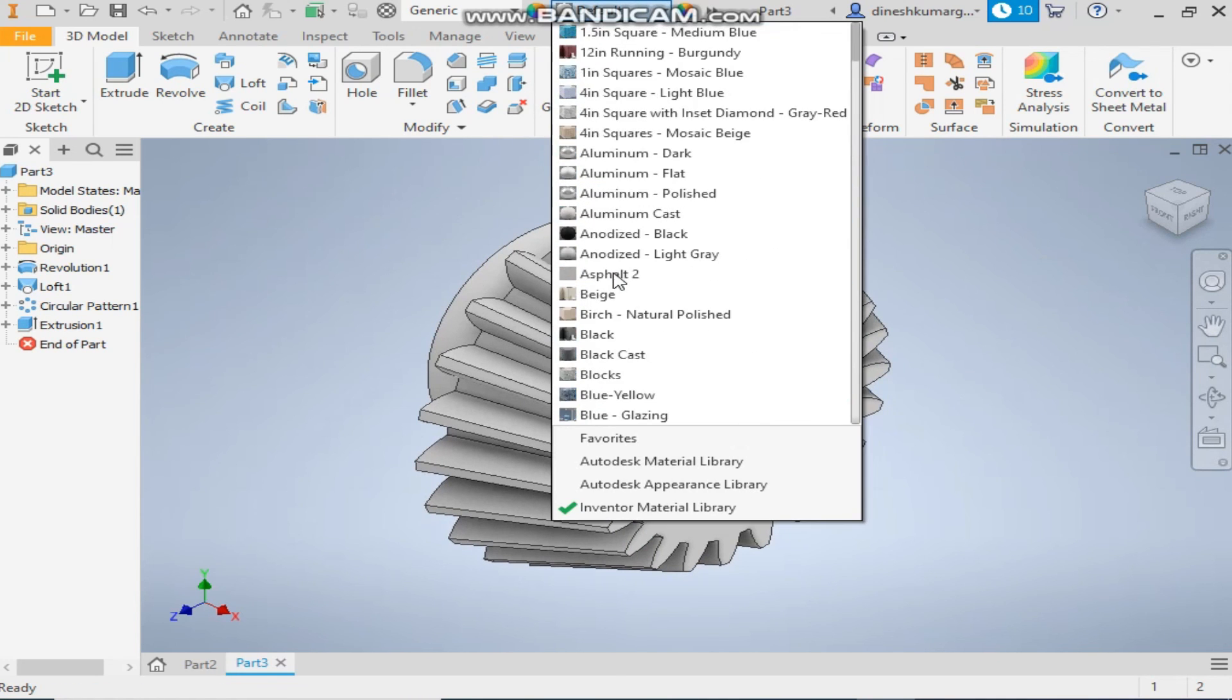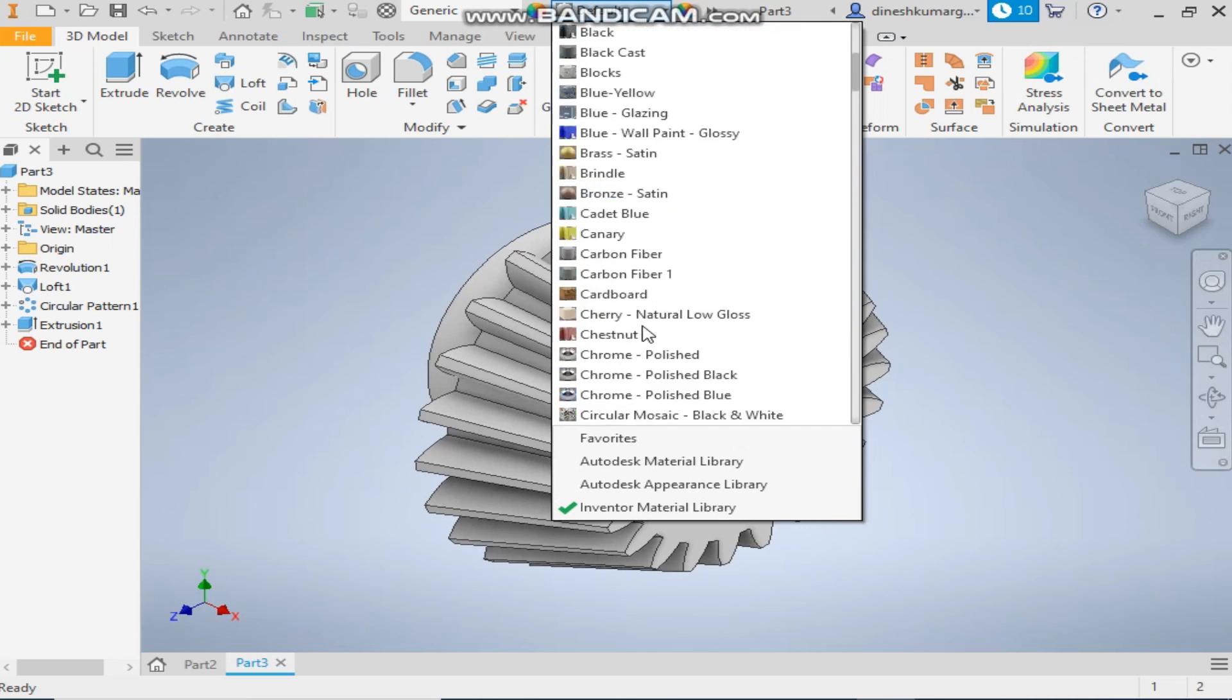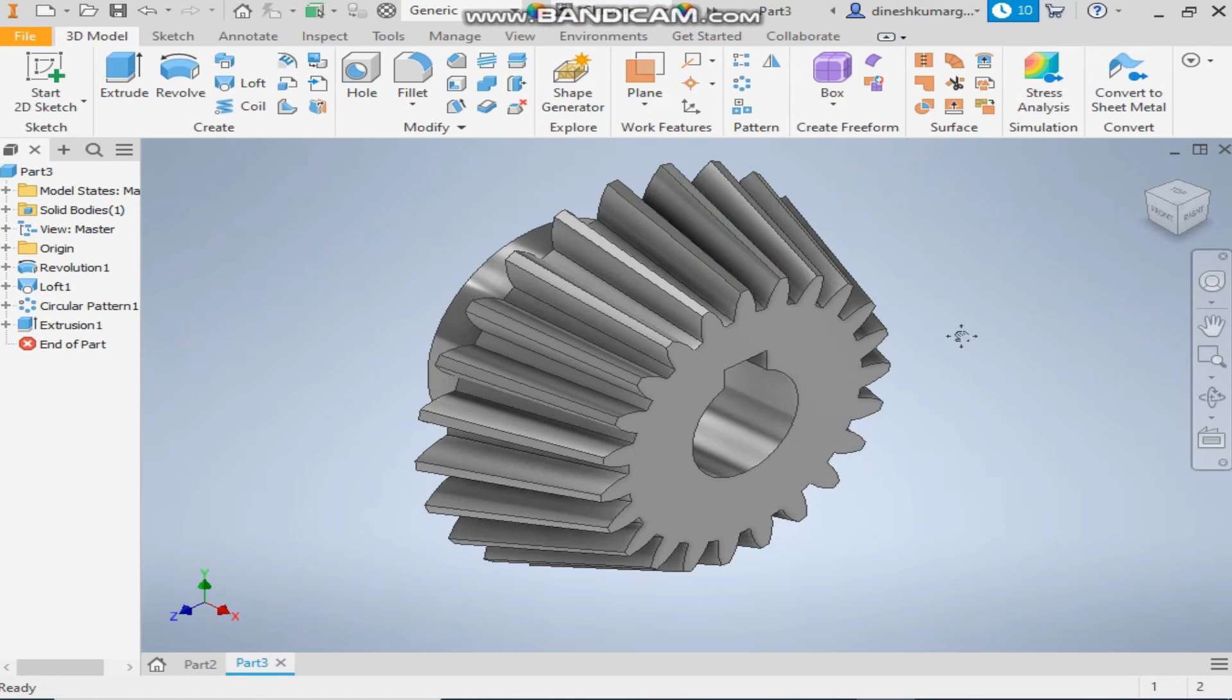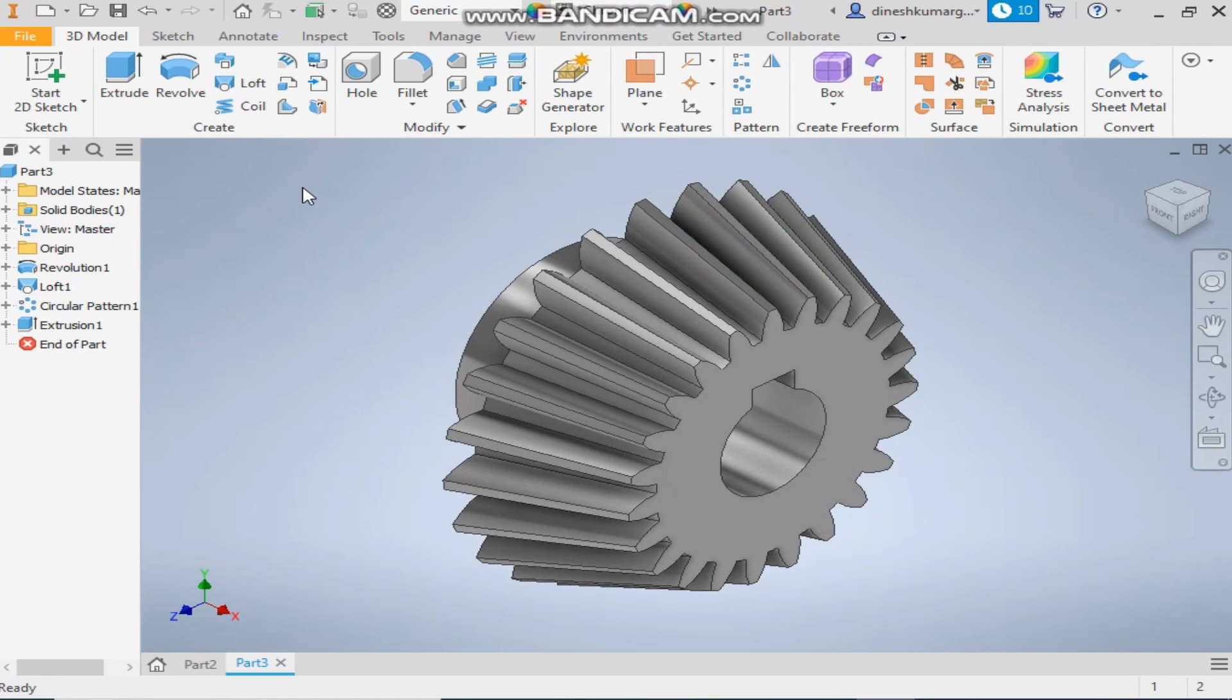You can define the appearance, I will take chrome polish black. So hope you like the video, please do like and subscribe the channel for more such videos. Thank you.